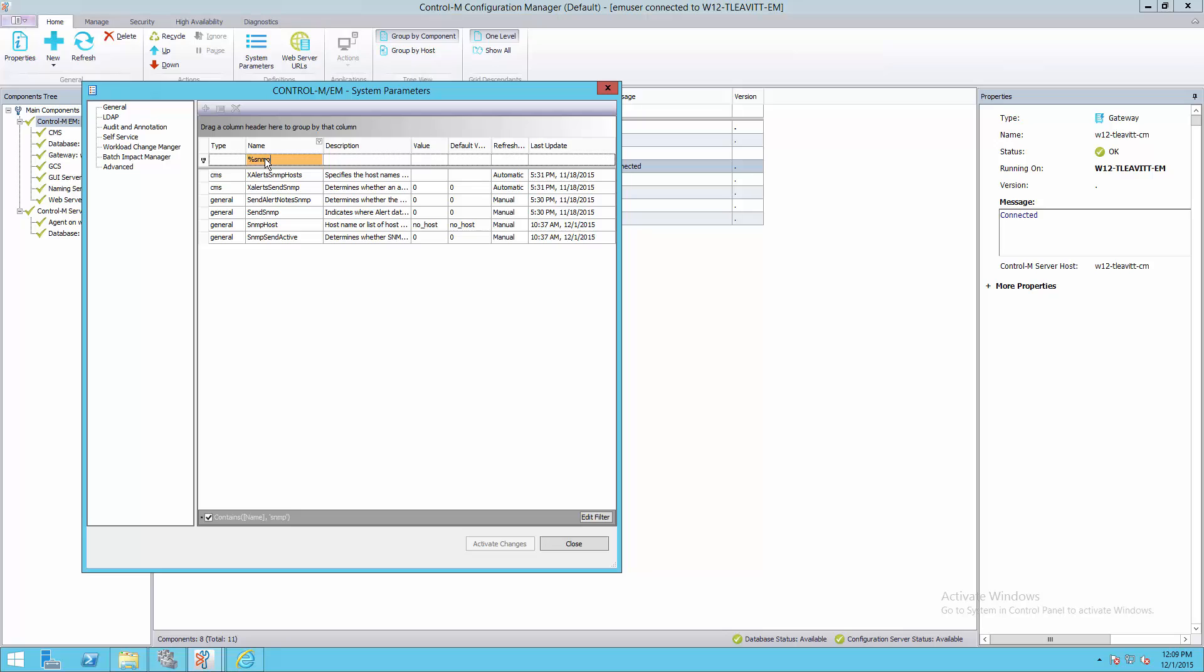Here, we have three system parameters: sendSNMP, SNMPHost, and SNMPSendActive. The first, sendSNMP, we'll need to verify has a value of 0 to send the SNMP message. We would set this to 1 to send to script, and 2 to send to both SNMP and script.